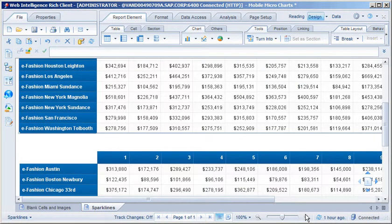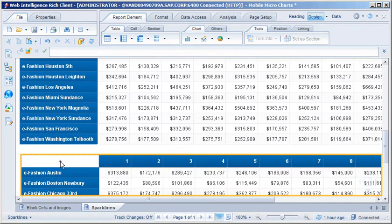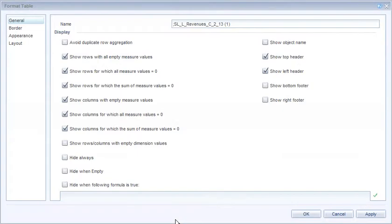Now we'll paste another instance of the table in the report and modify the syntax to display it as bar microcharts in SAP Business Objects Mobile. To display the table as a series of bar microcharts, we need to replace 'sl underscore l' with 'mbc underscore type'. Note that 'mbc' represents micro bar chart.